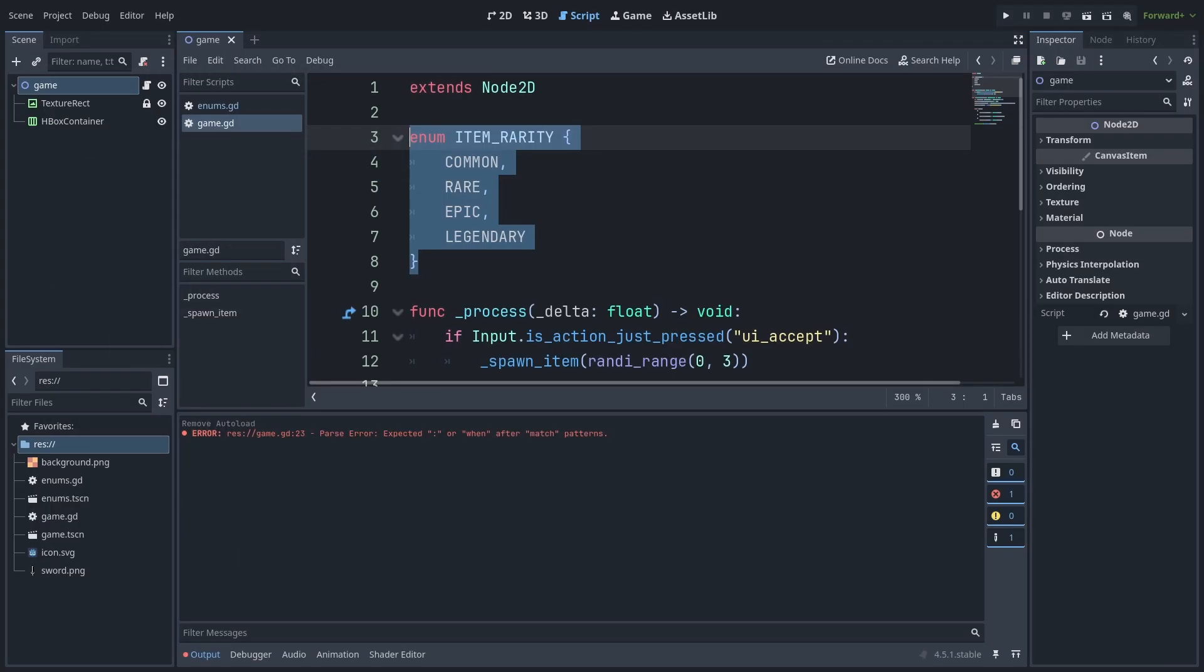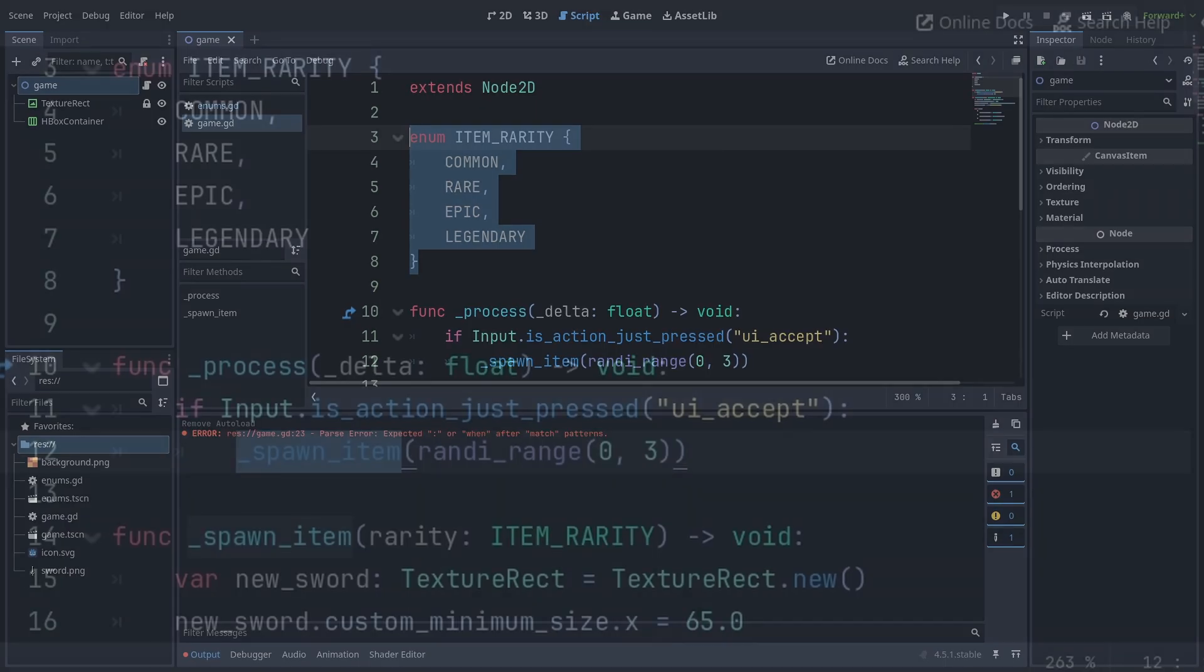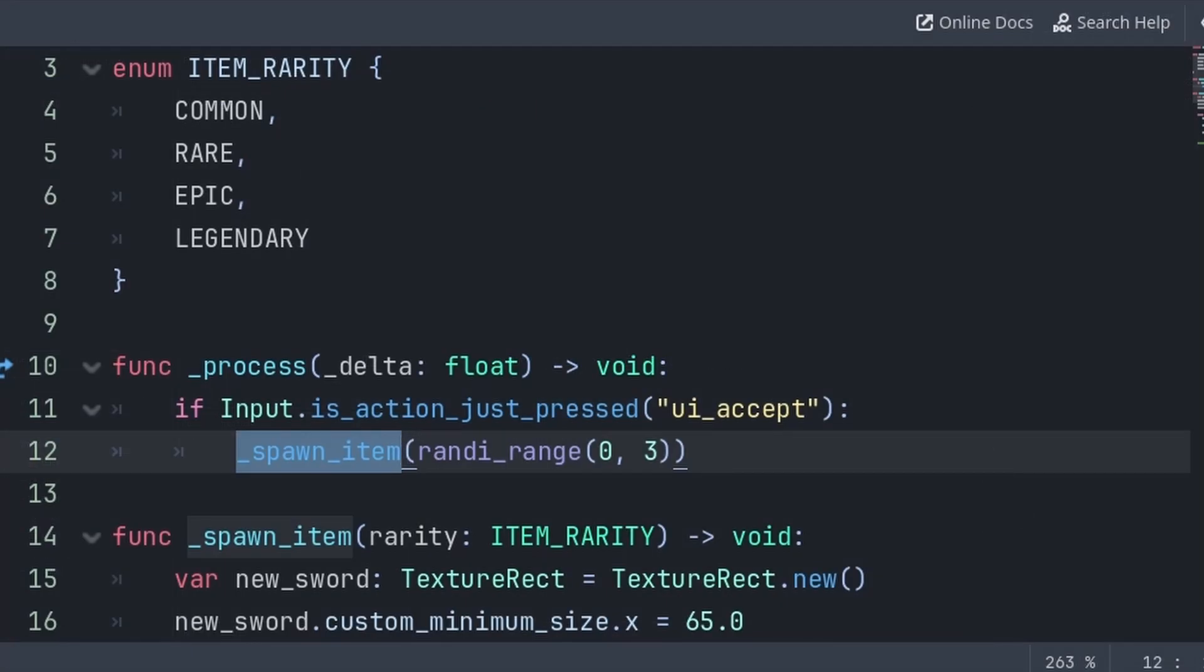For example, if I have an enum for the rarity of an item, then when I spawn an item, based on the rarity, I will set the item's color.